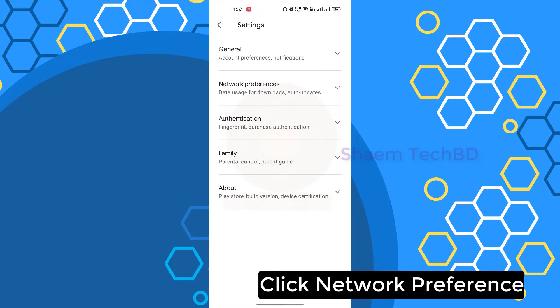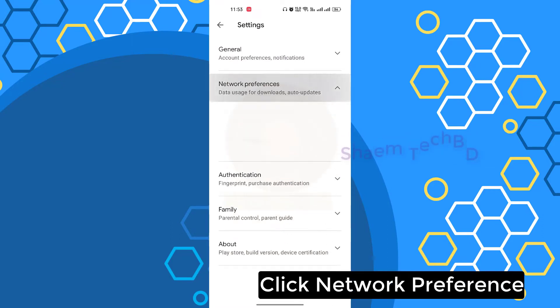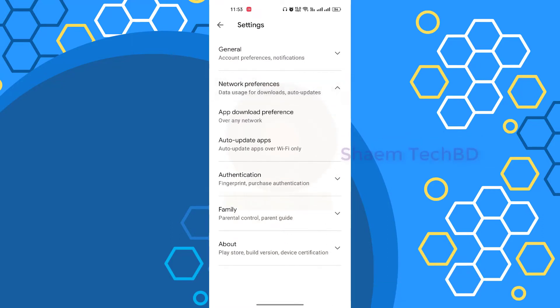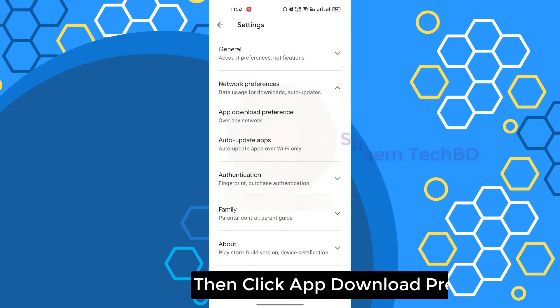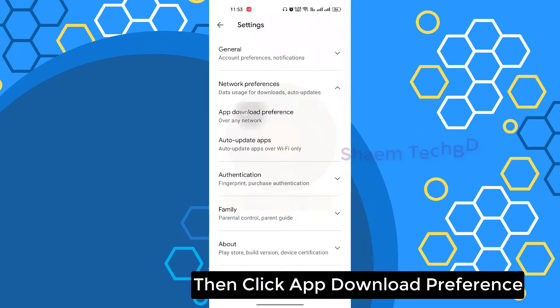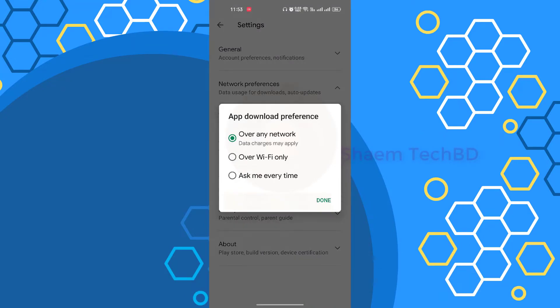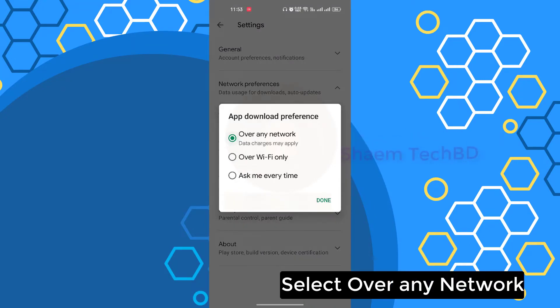Click network preferences. Then click app download preferences. Select over any network.